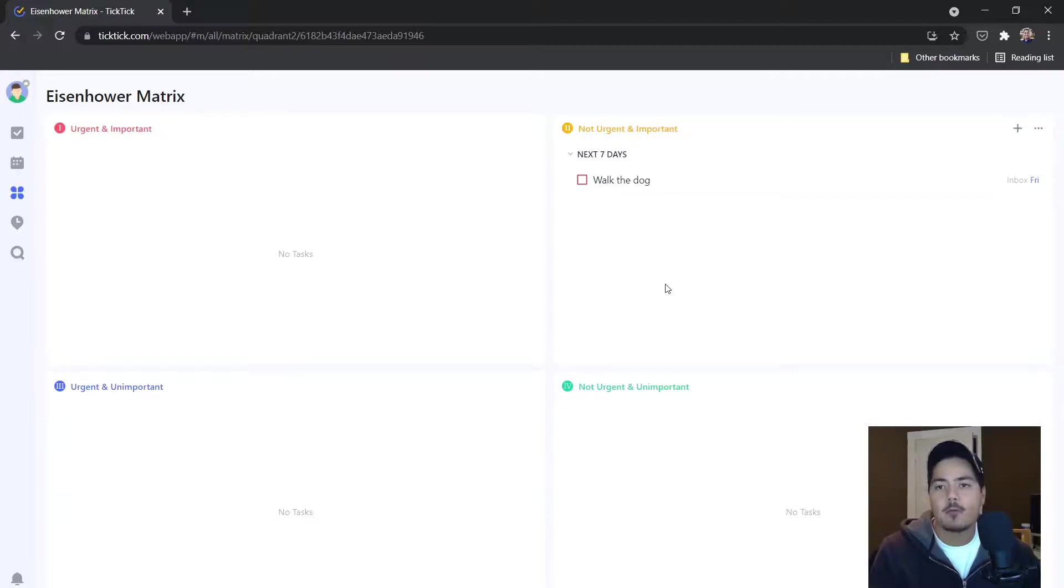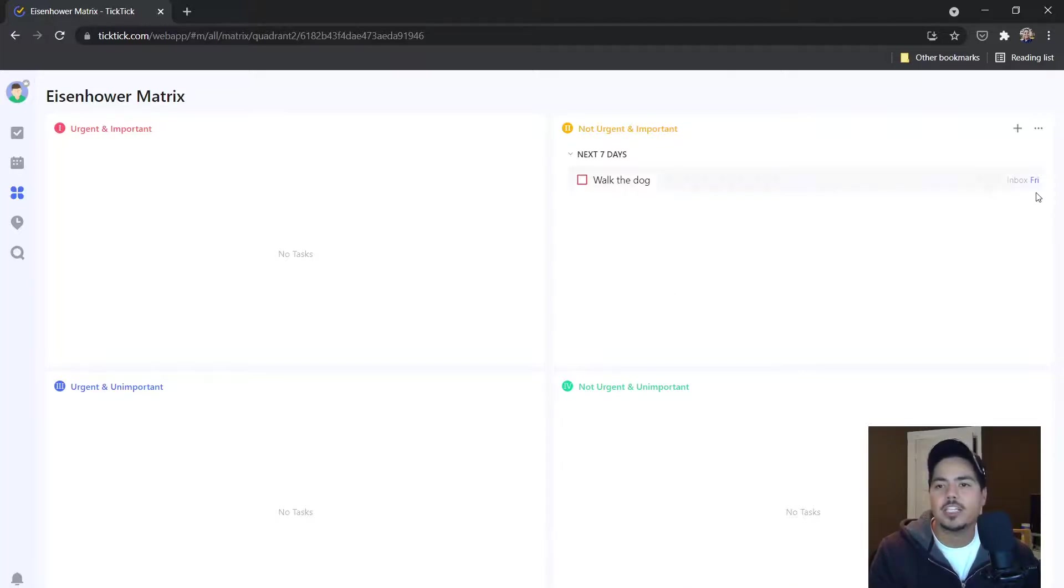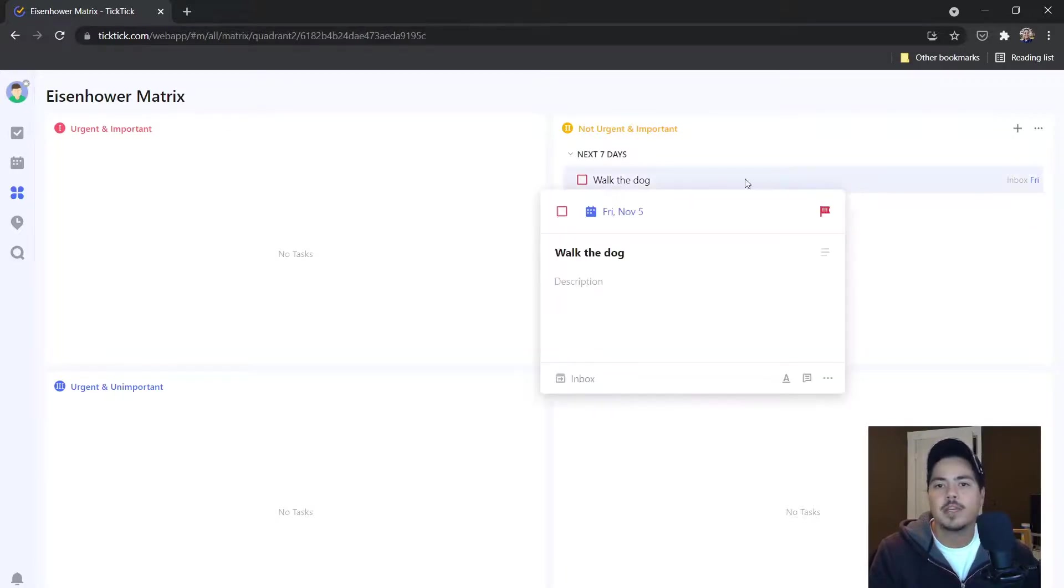And what this does is it keeps the red priority because it is important to us, but it sets the due date from today, it changes it to Friday, you can see here. And if I click on the task itself, I can bring it up and it shows Friday, November 5th.